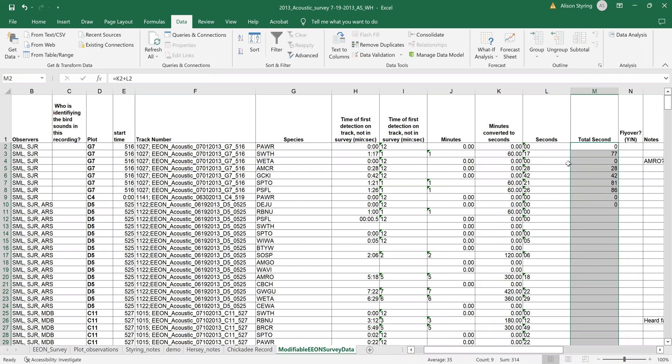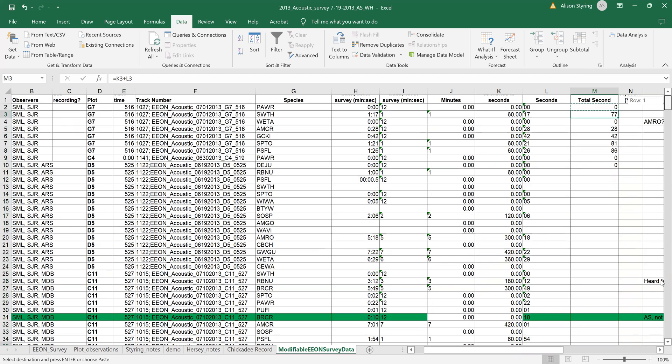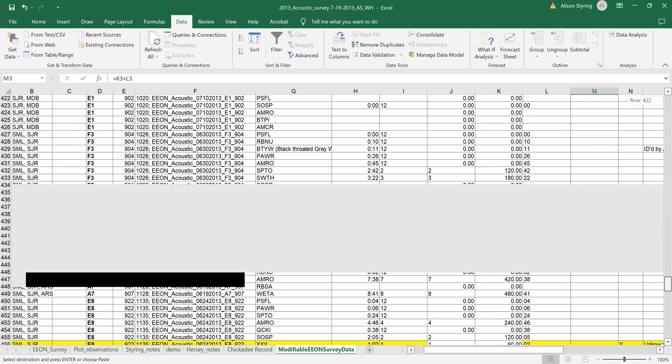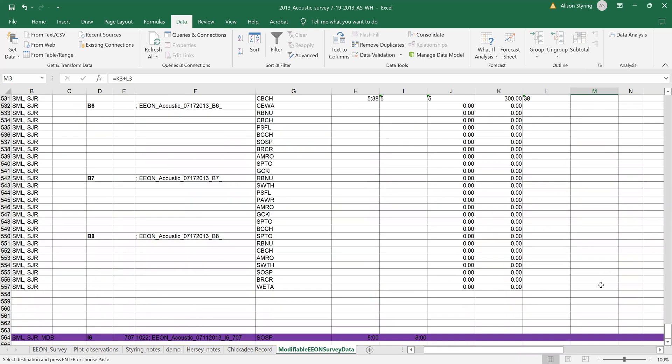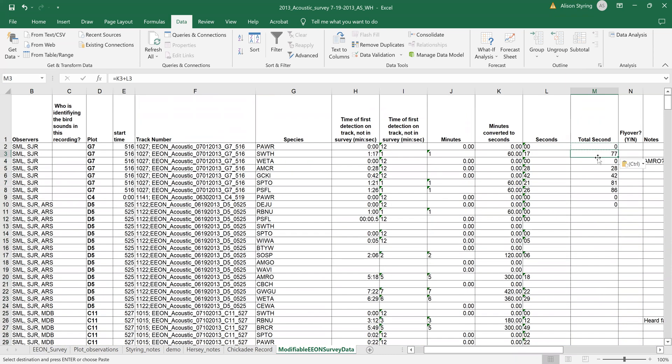And so we can actually take this formula and just paste it all the way down through the spreadsheet, and now we should have the correct format.